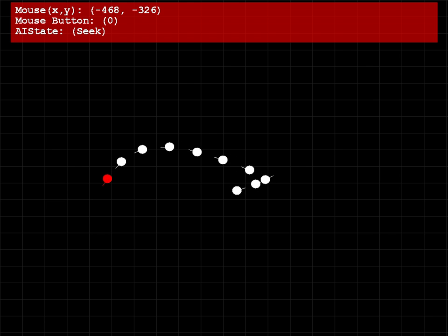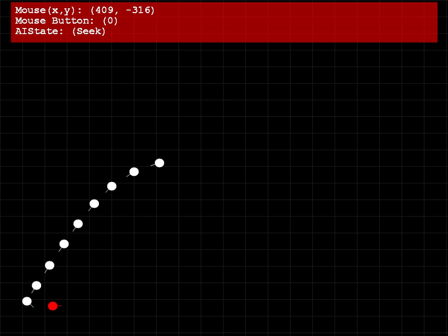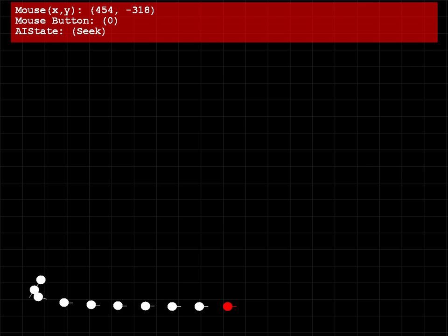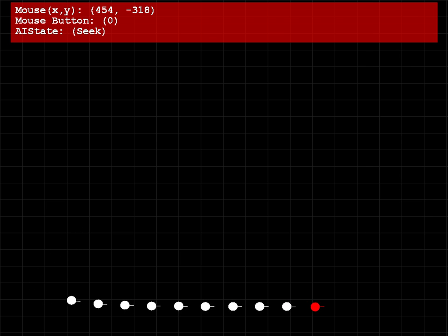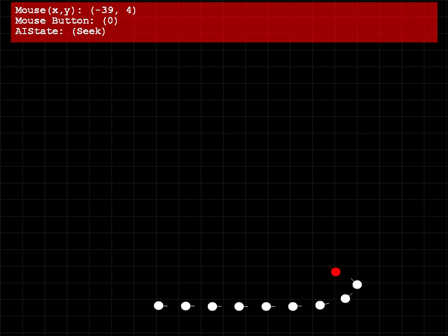So as you can see, wherever I move the mouse around the screen, the red bot will travel to that location, and all of the other bots that are following will head in that direction too.